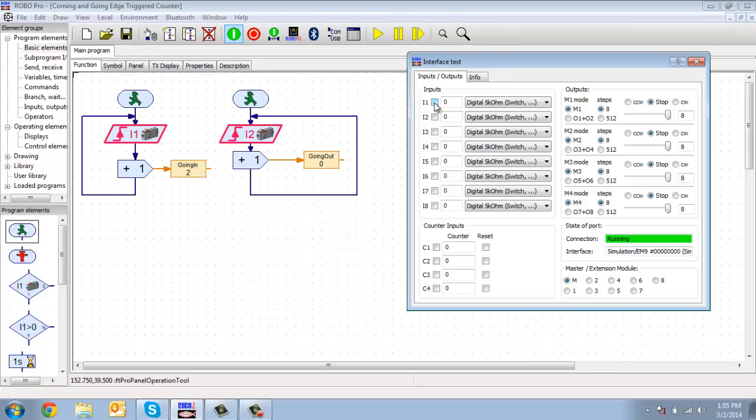So every time it changes to a one, you know, I'll hold it and release it, you can see that they increment.